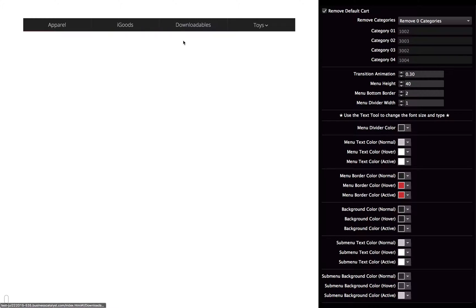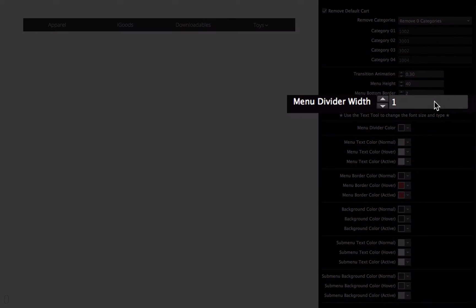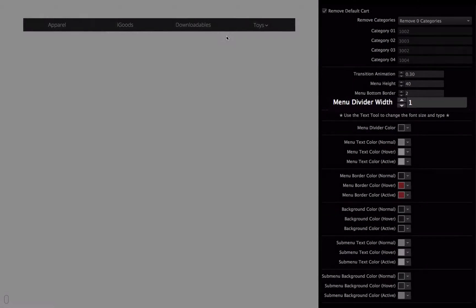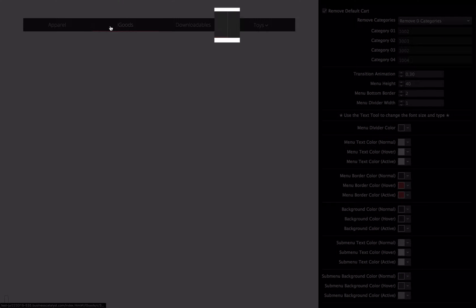If you do not want to use any kind of bottom border, you can get rid of it by just setting this section to 0. The menu divider width, that's a little hard to see, but it's the gray line that is separating each menu item.